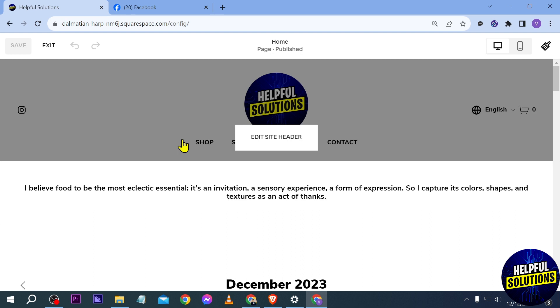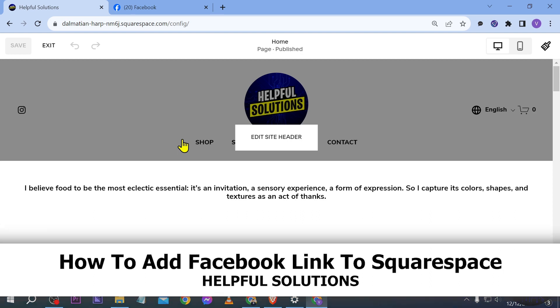Hello guys, welcome to Helpful Solutions. In today's video I'm going to show you how to add a Facebook link to Squarespace.